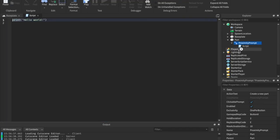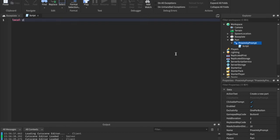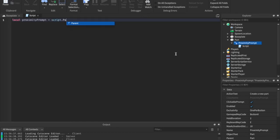So let's insert a script instead of the proximity prompt. And what we're going to say is we're just going to say local proximity prompt equals script dot parent.